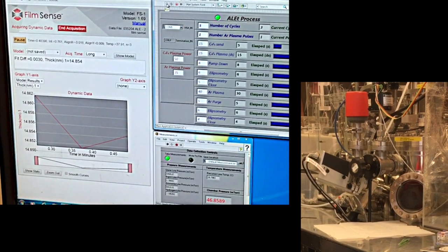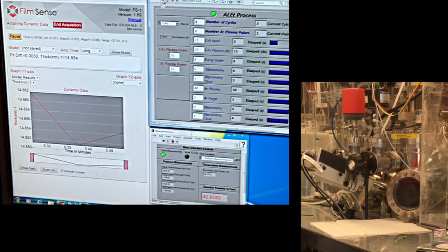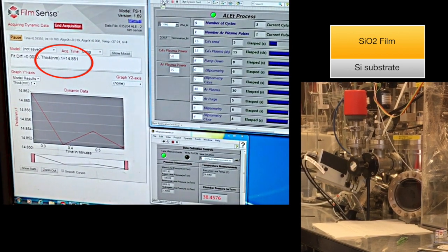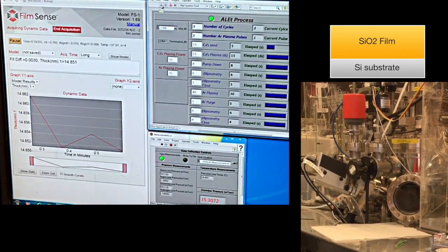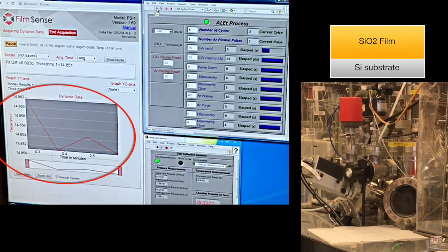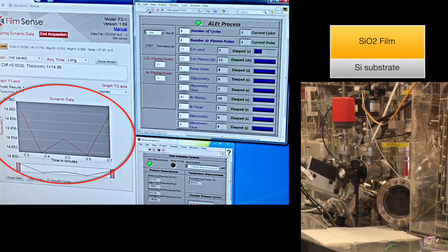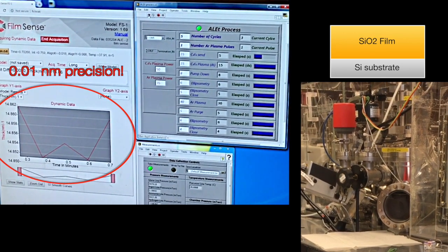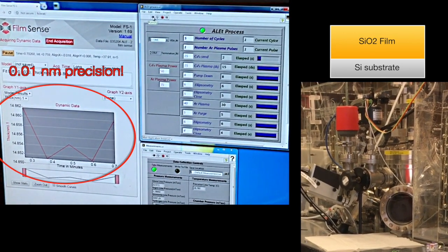The silicon wafer starts with a 15 nanometer silicon dioxide film. To establish a baseline thickness, FS1 data points are acquired before the process starts. Note that the thickness precision is better than 0.01 nanometers.